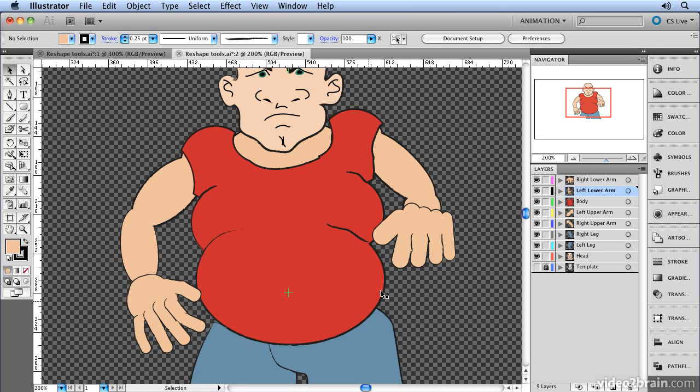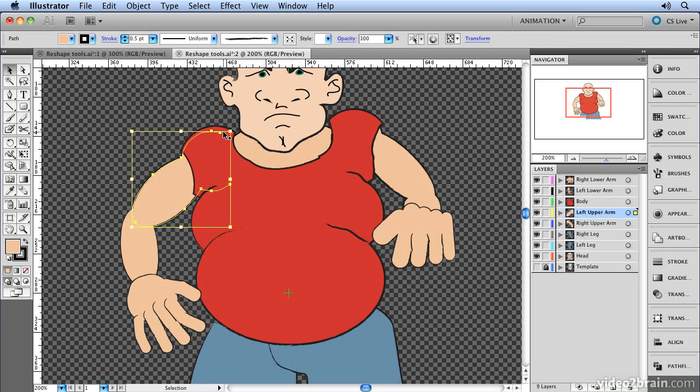We've created the hands and the arms by combining basic primitive shapes. If I select this arm, you can see it consists of a circle and an oval. That's great for building up basic shapes, but really it looks a little bit too rigid and symmetrical. So what I want to do is give it a more organic, hand-drawn look by using the reshape tools to adjust the paths.